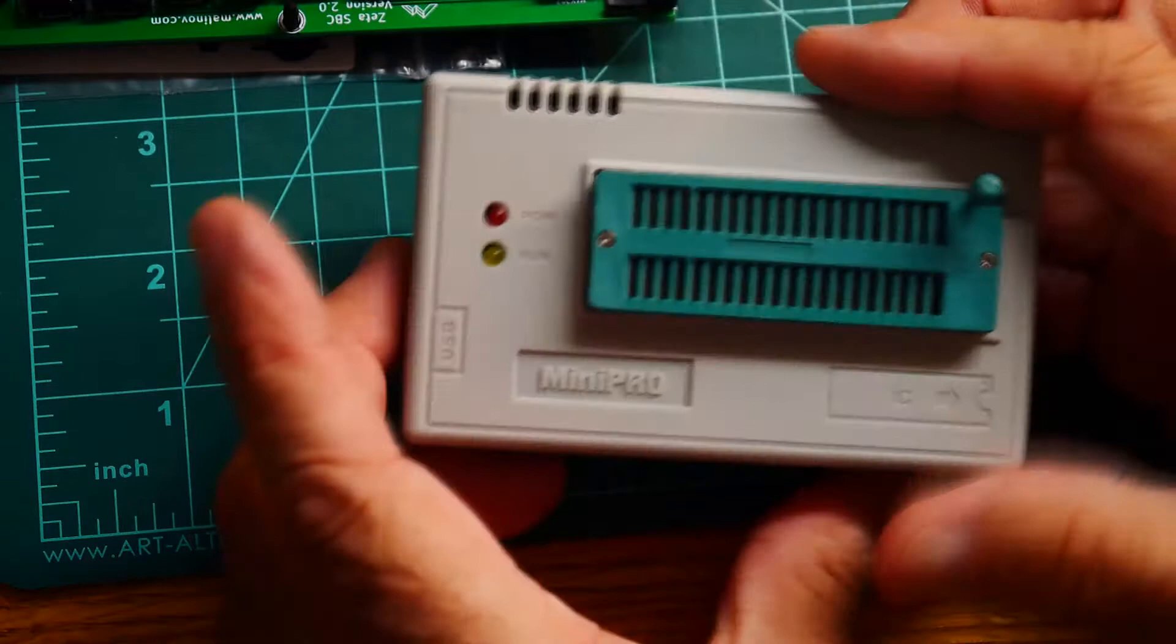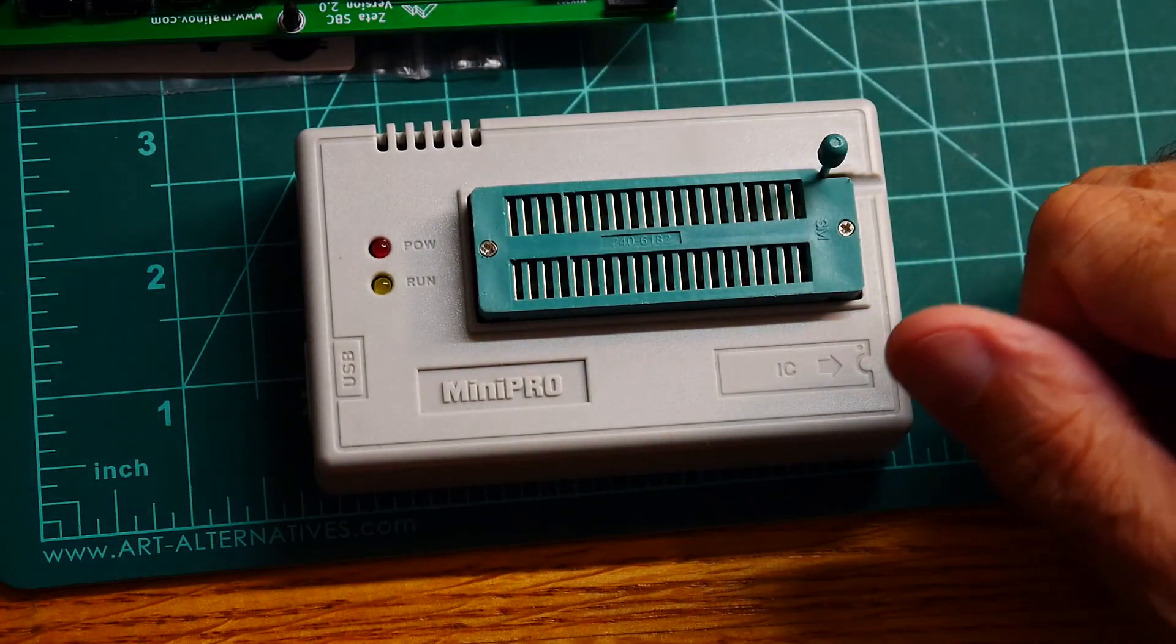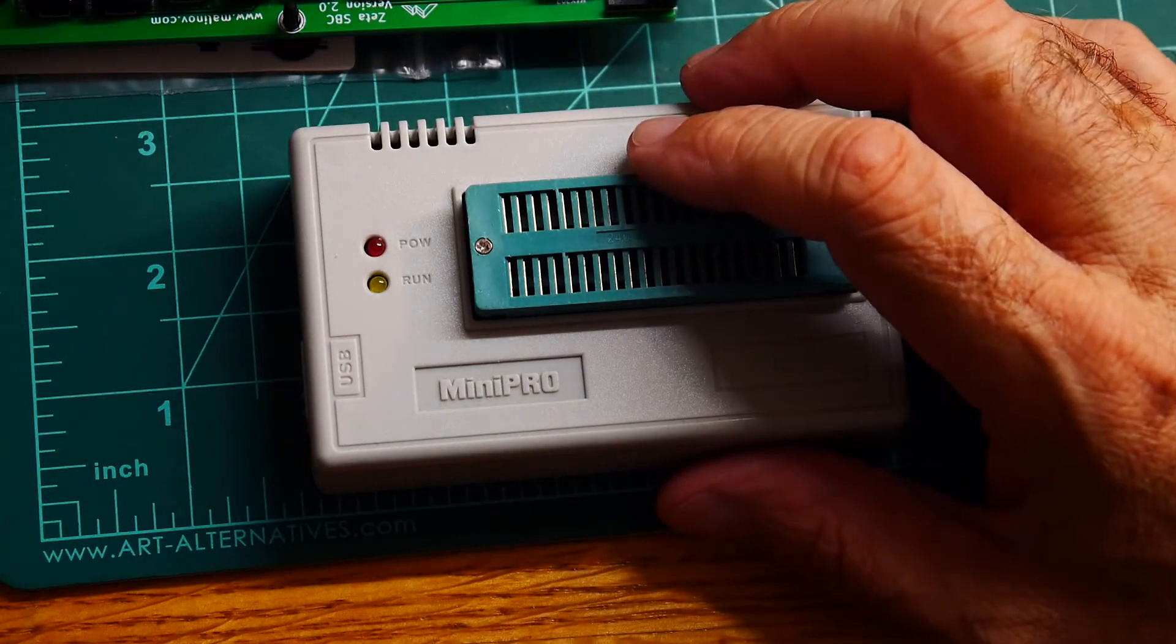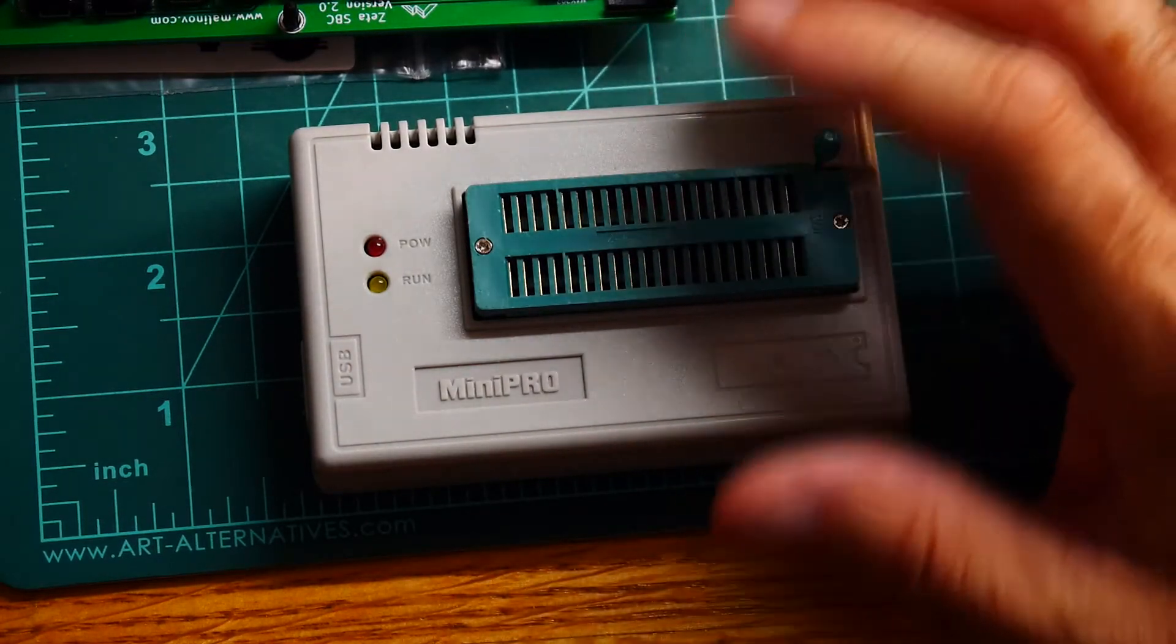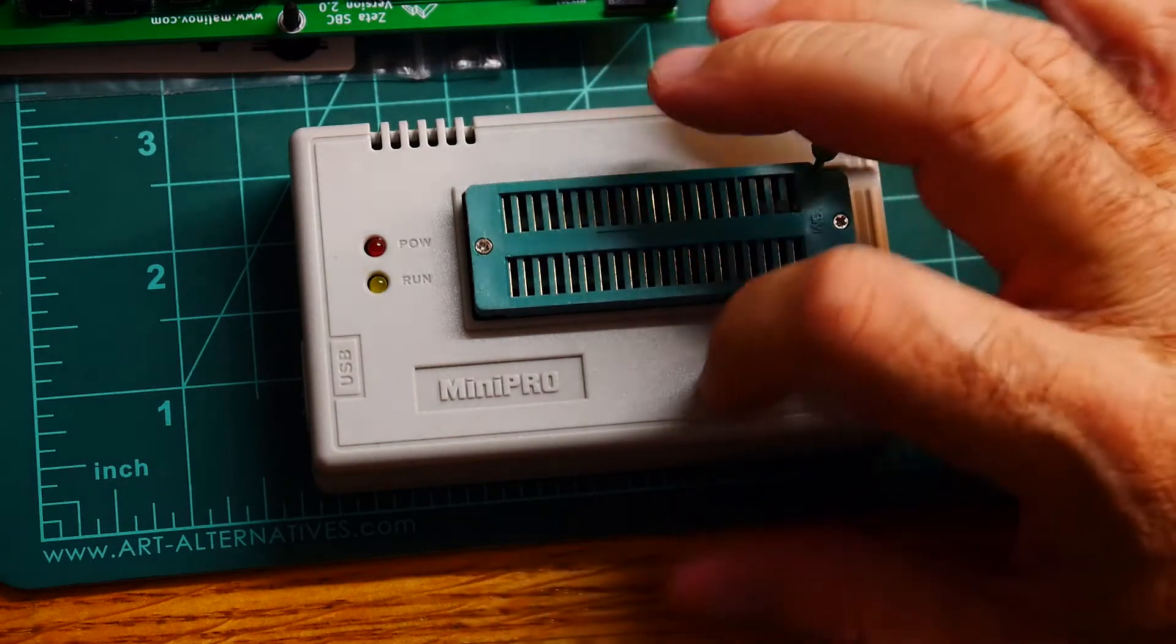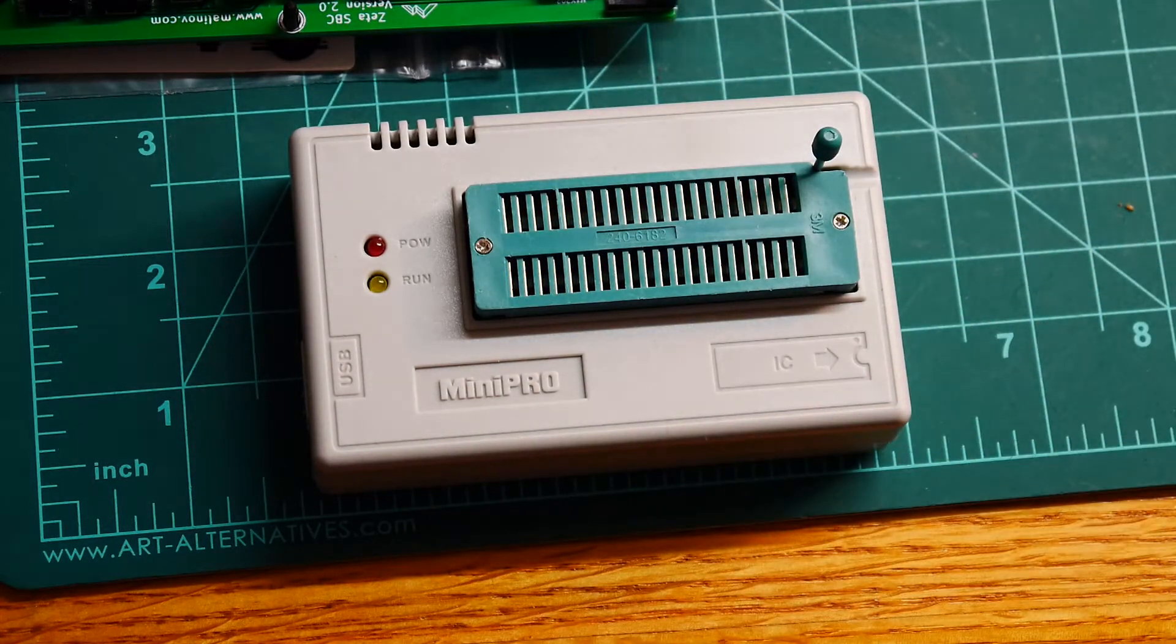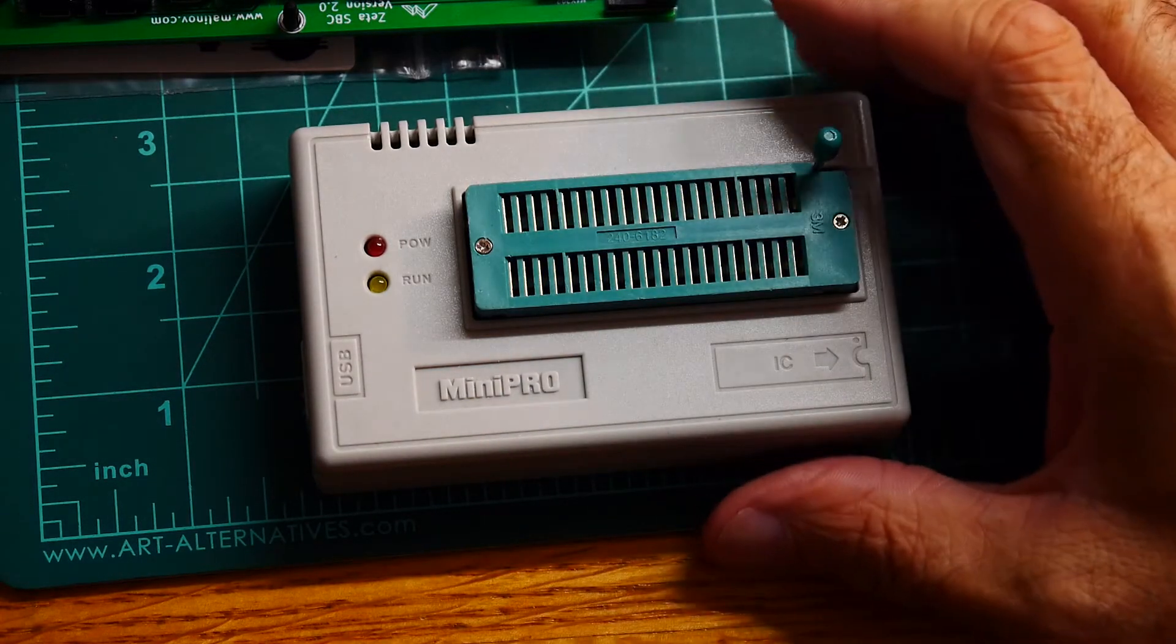They can program programmable devices, some microprocessors, Flash, EPROMs, things like that. I use this to program the 22v10 GAL part for the two-phase clock. So they're pretty handy.